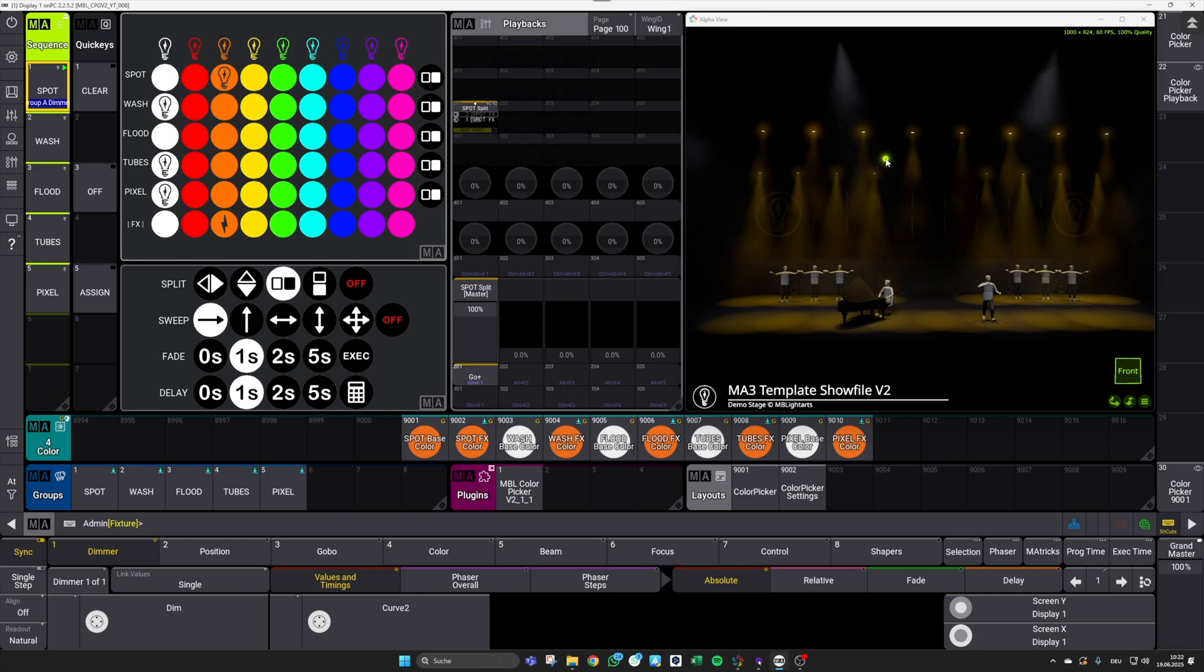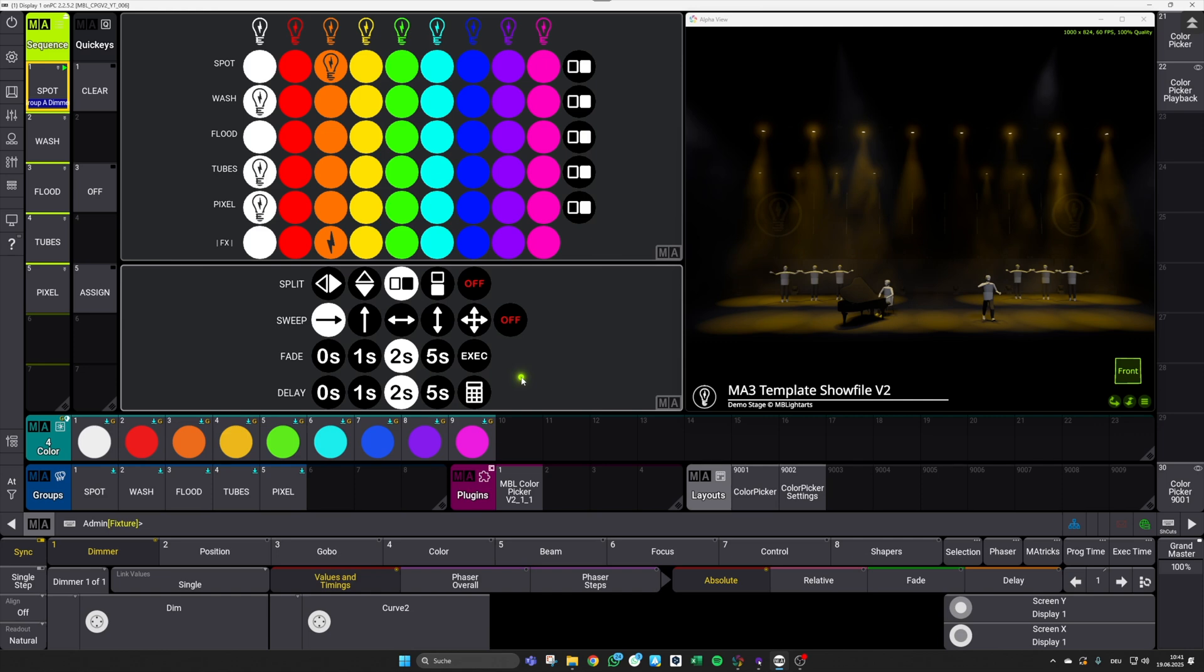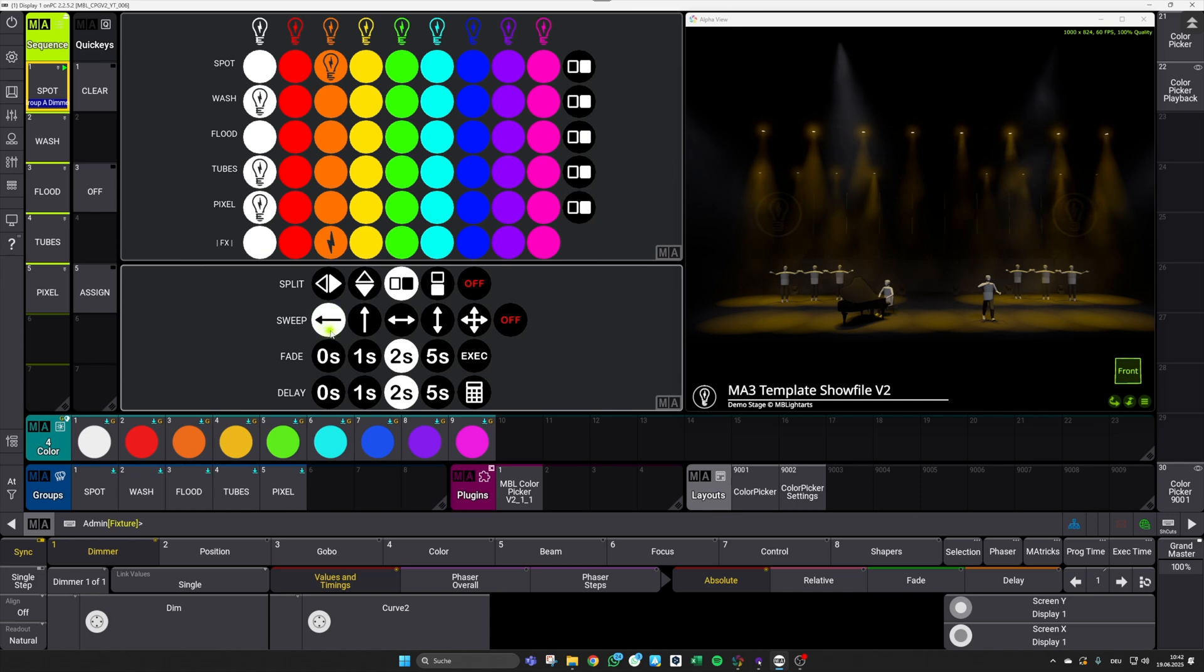For the direction of your color sweeps, you can work with those buttons down here, and you can also click them multiple times to invert the direction that is currently selected.